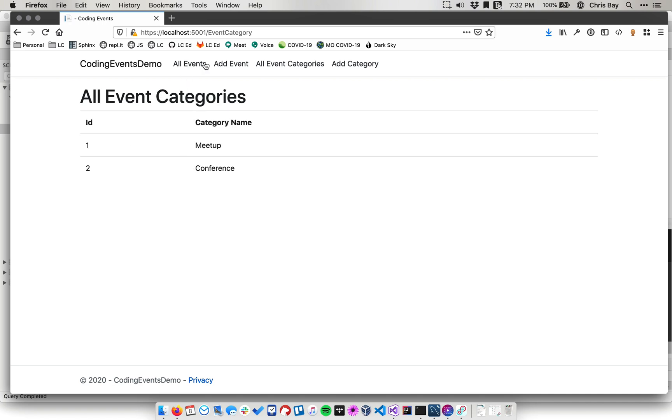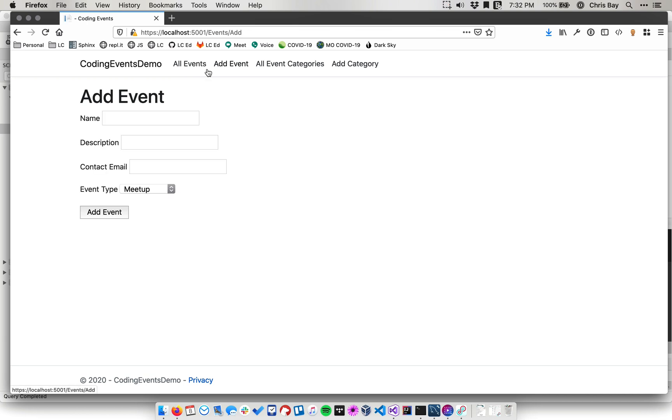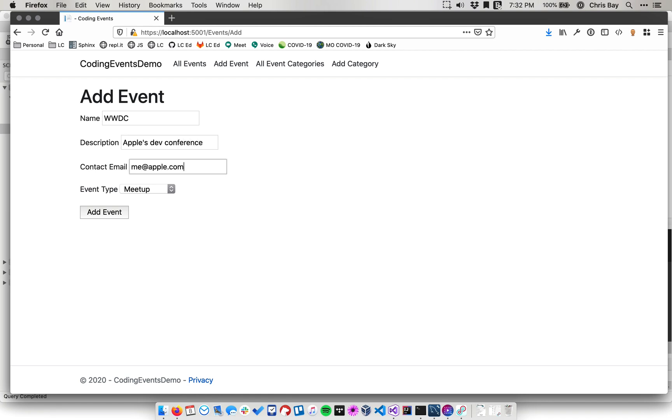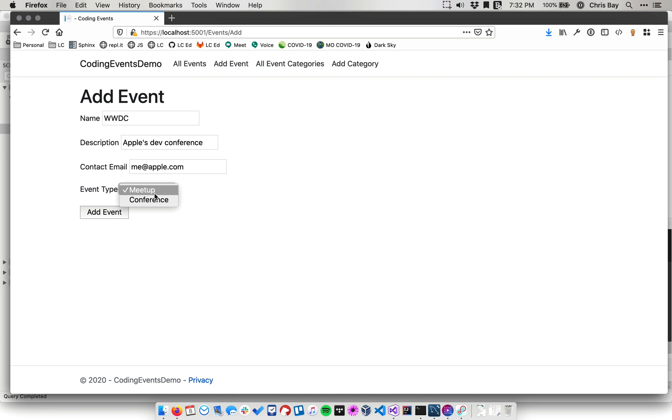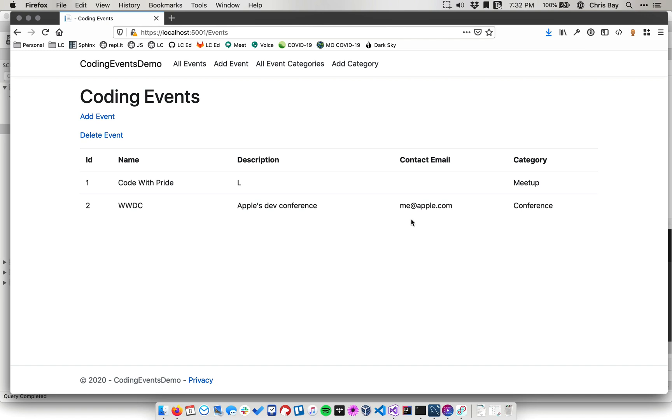And then let's go add another event. And then notice this drop down. This is the work we did to refactor that drop down. So it uses the values of the event category type in the database and I can select conference there and say add event. And that shows up as conference in that category column, which is great.